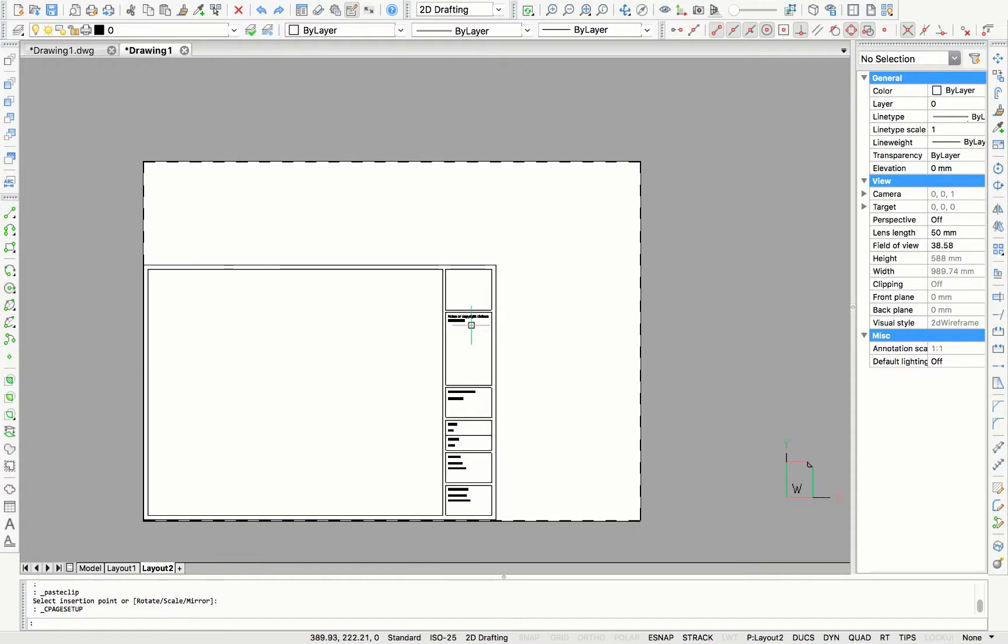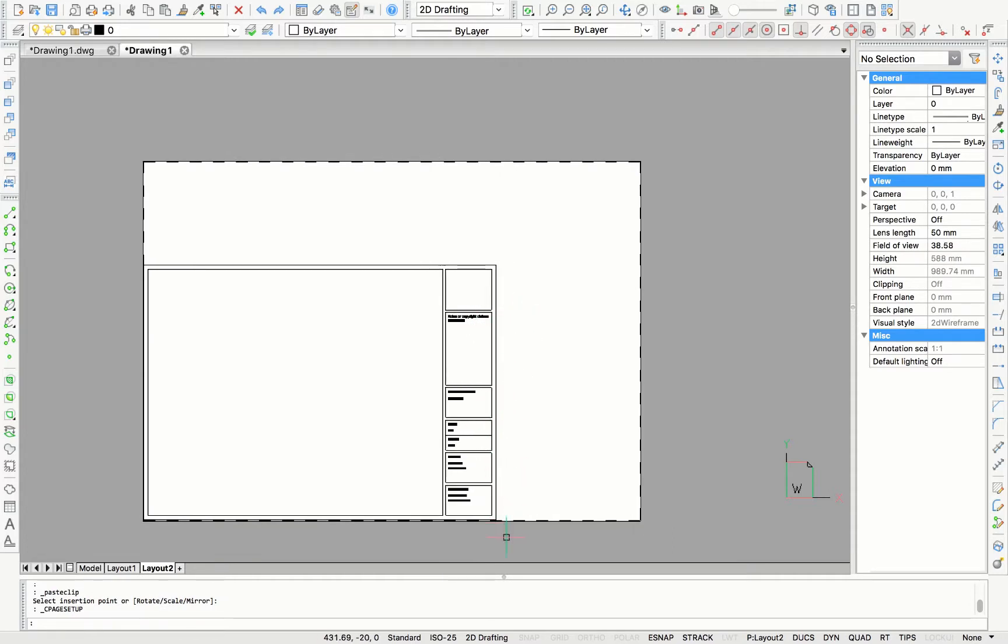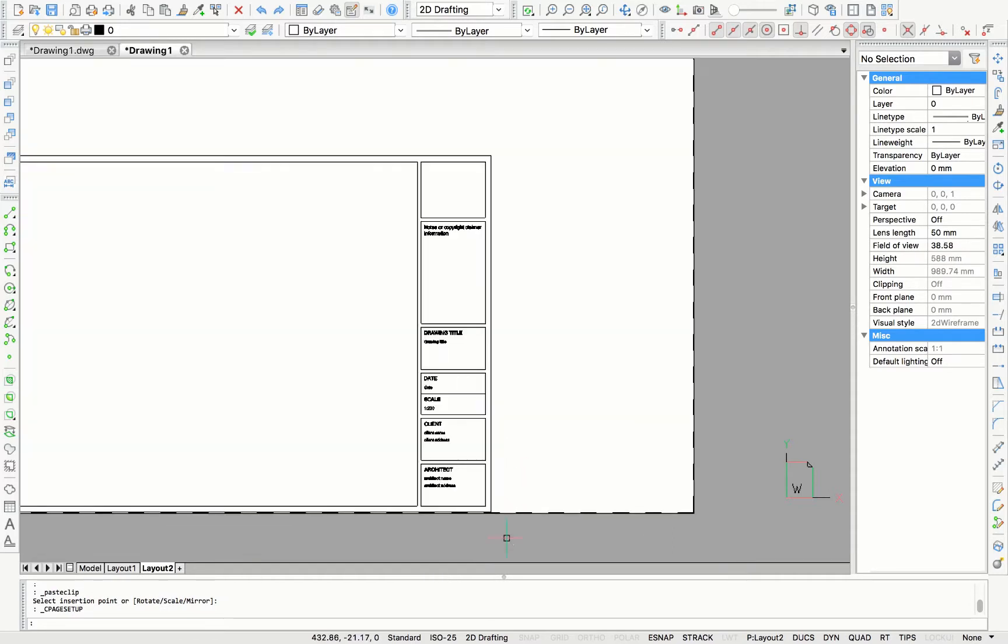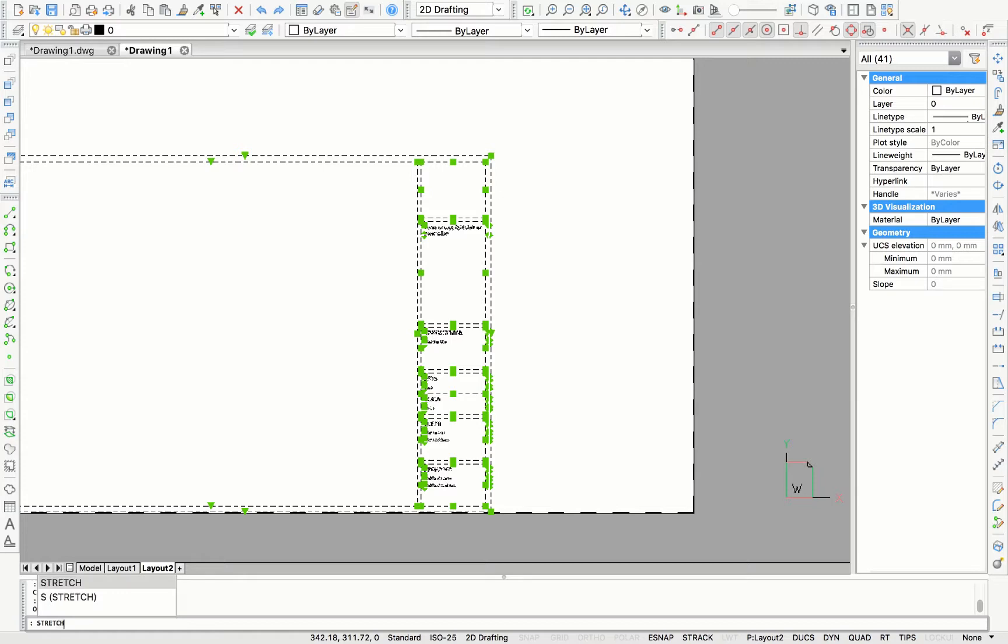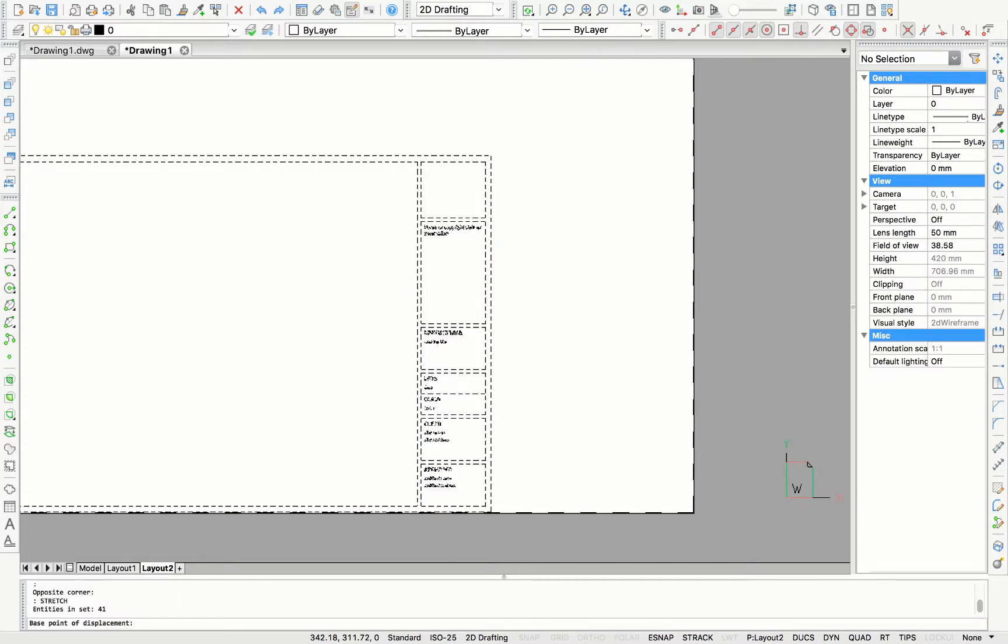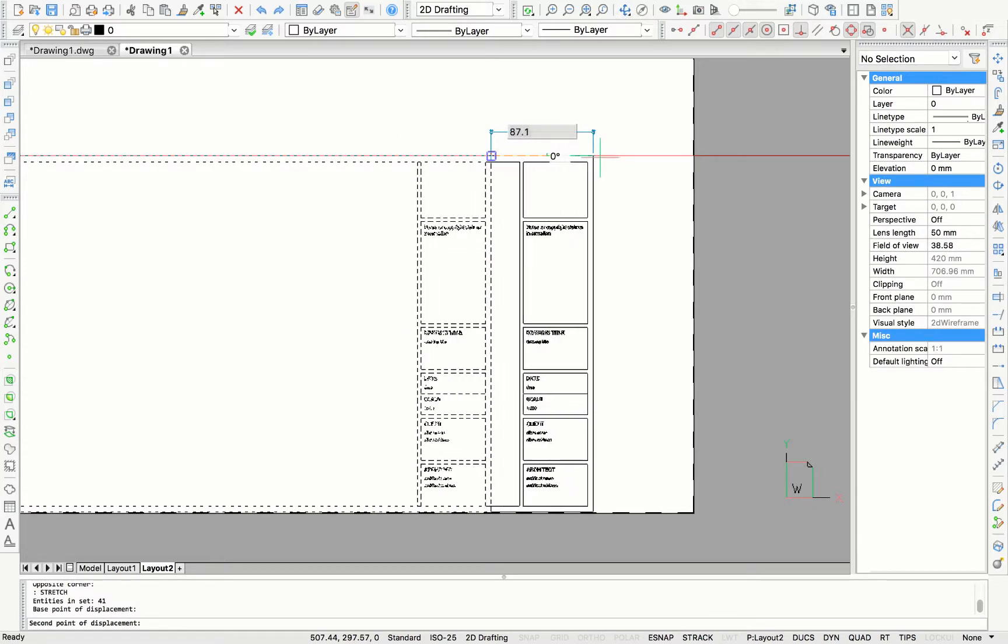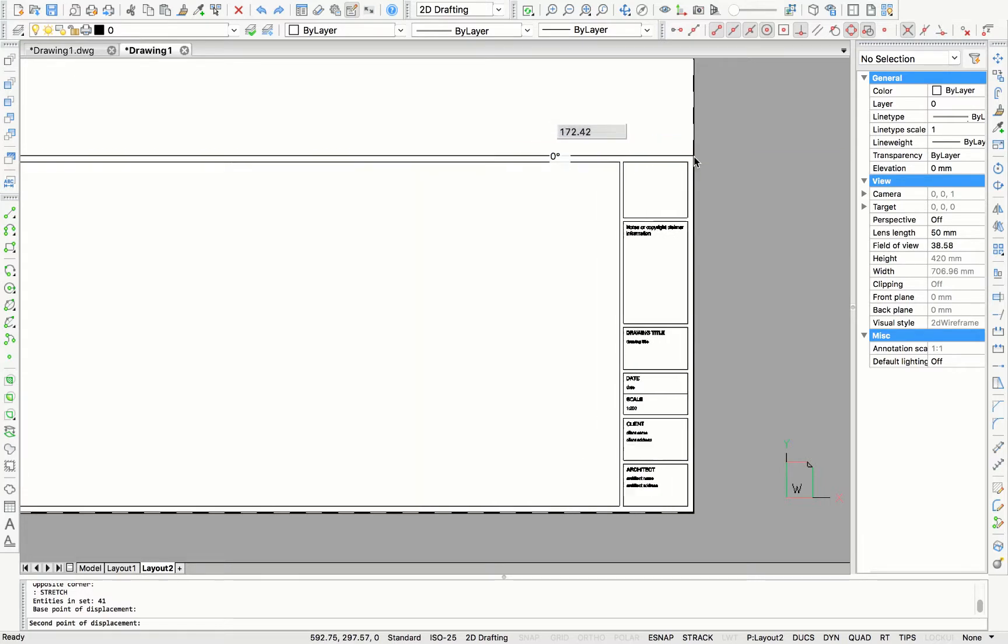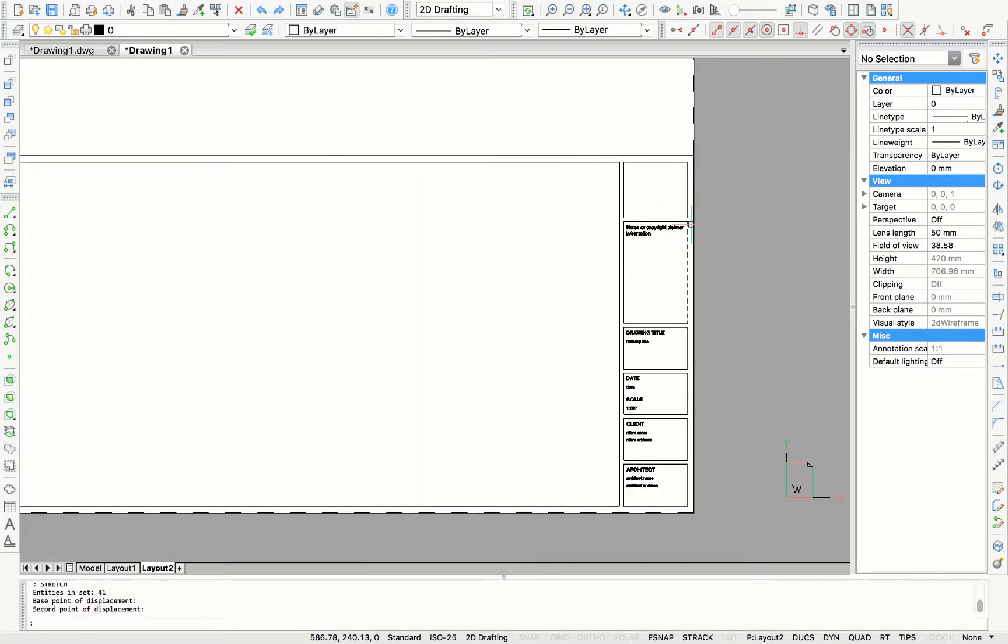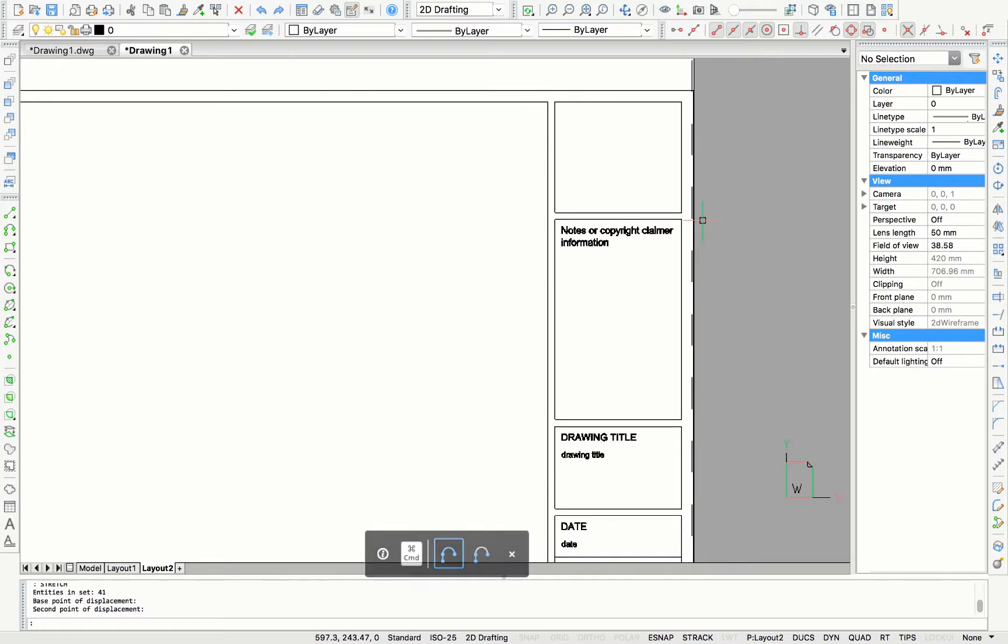So to adjust the size of my title block, I'm going to use the command stretch. After selecting the parts I want to be moved, I type in stretch. And as you can see, I can just move the titles and the frames to the right.